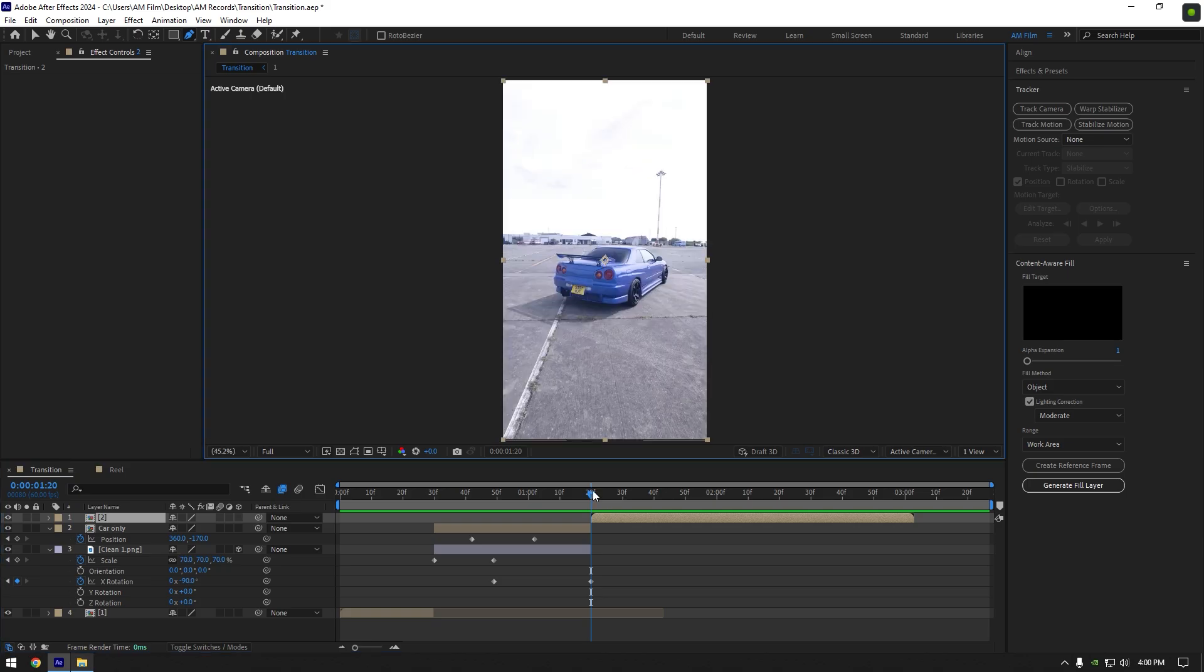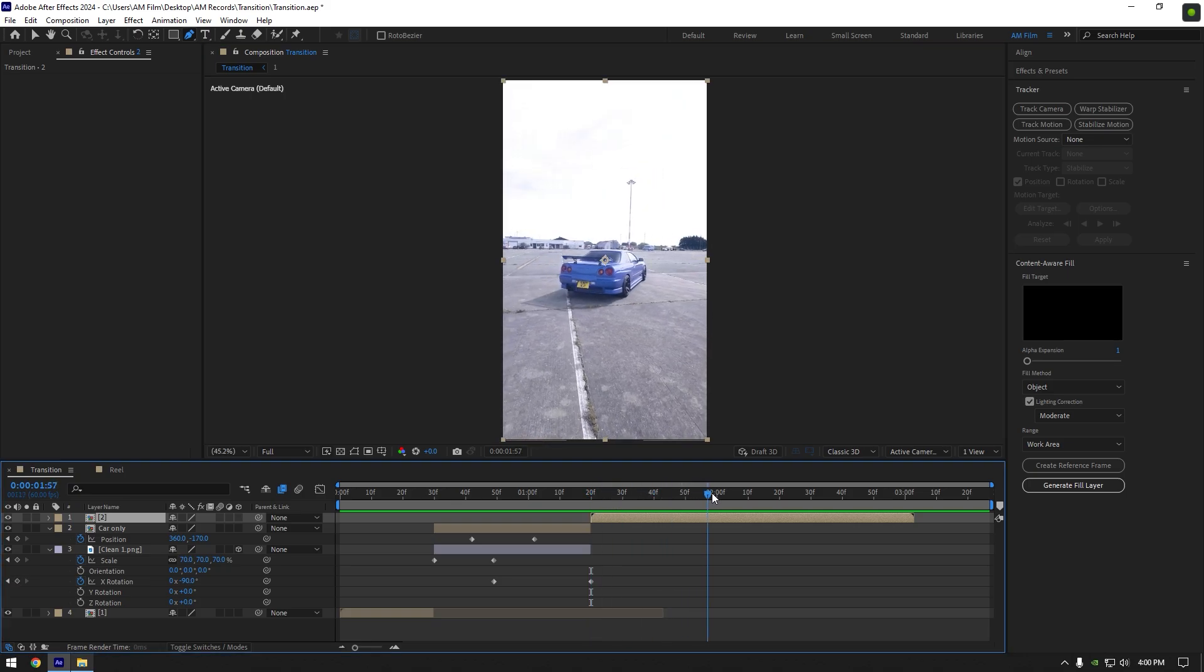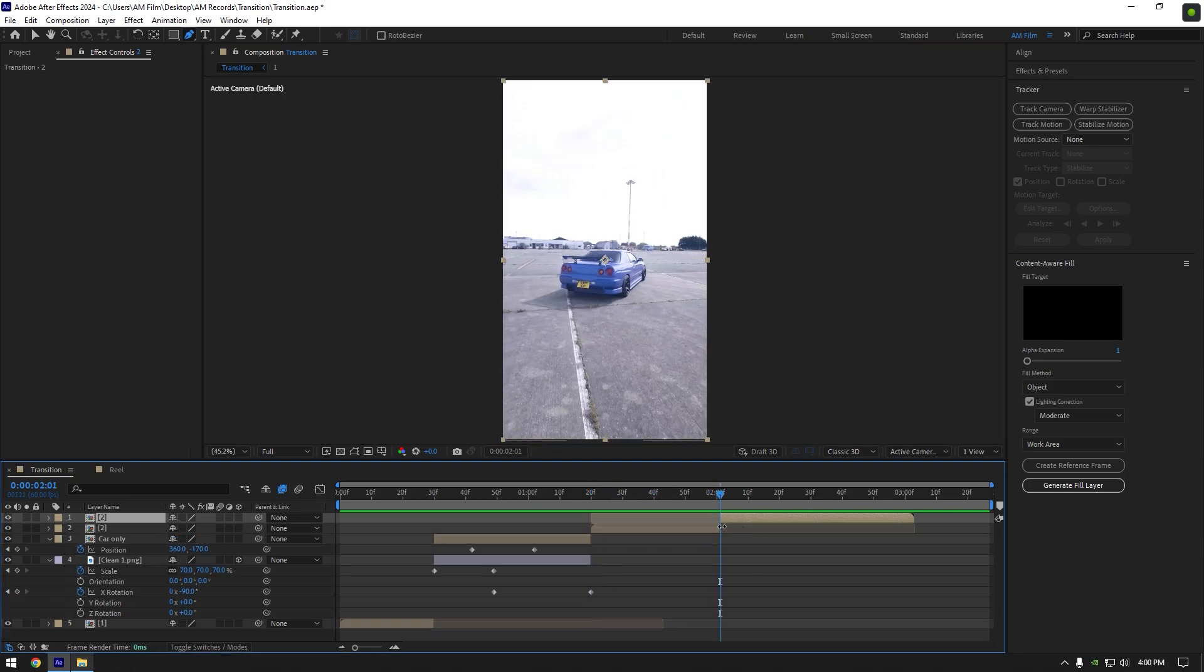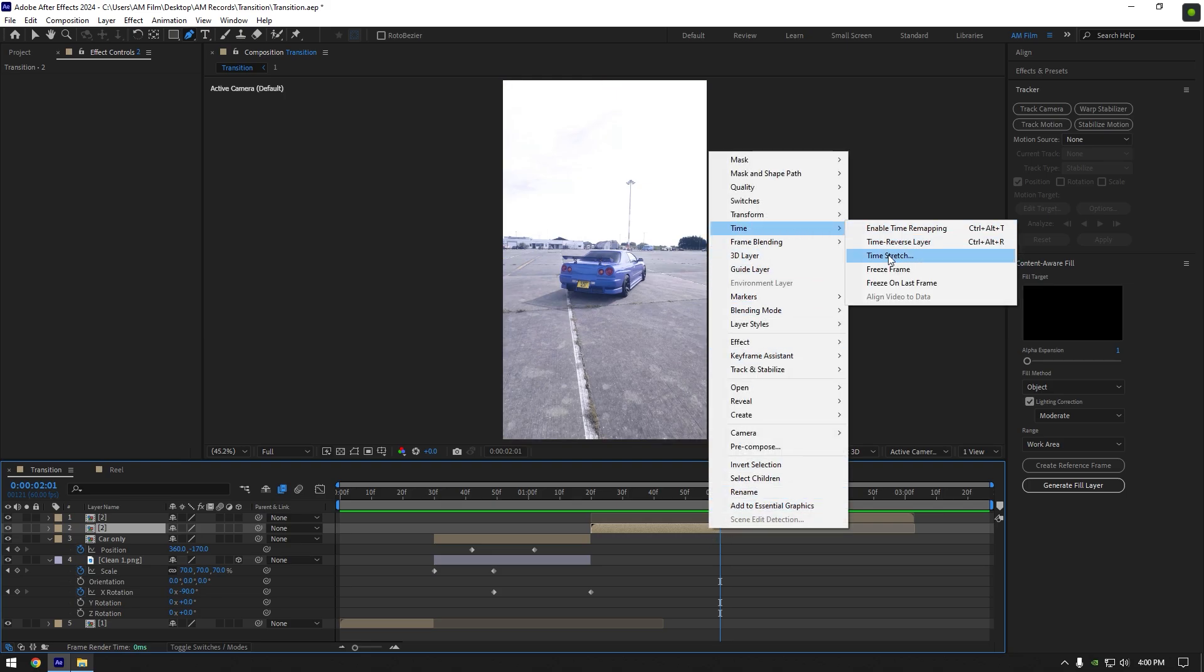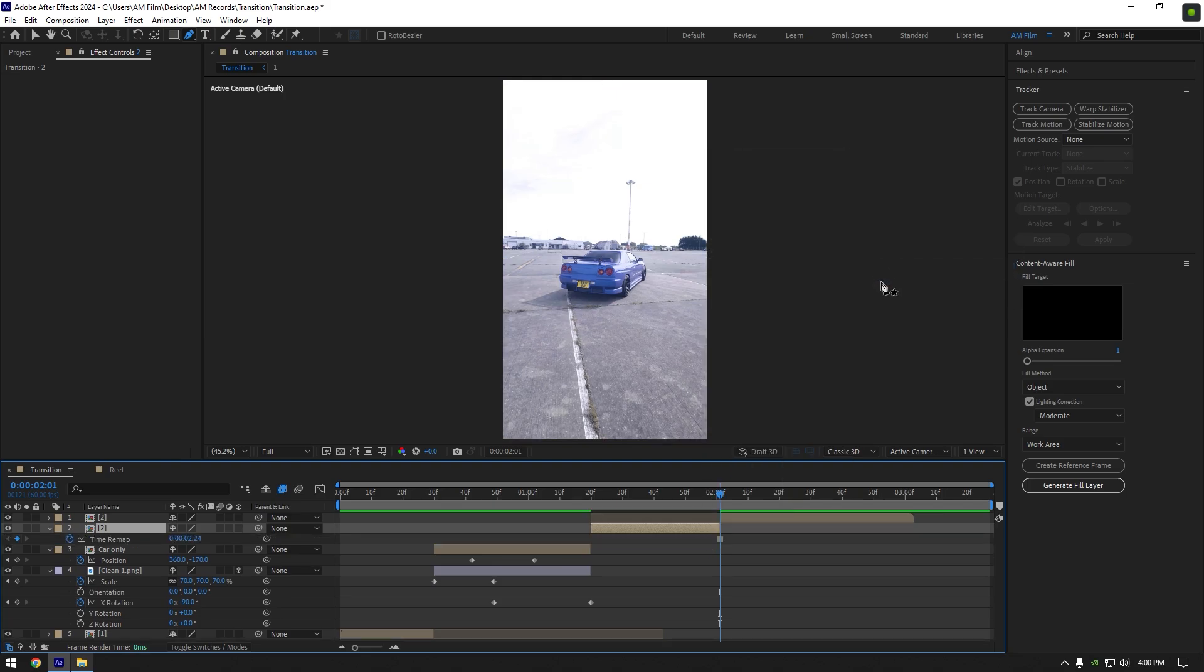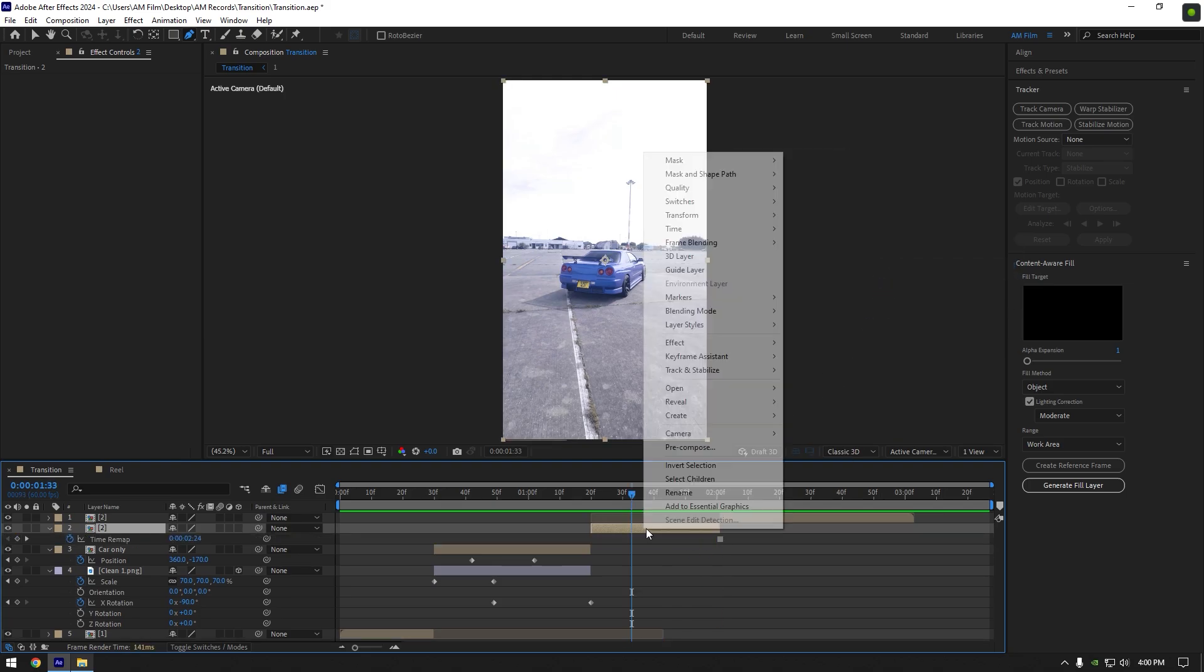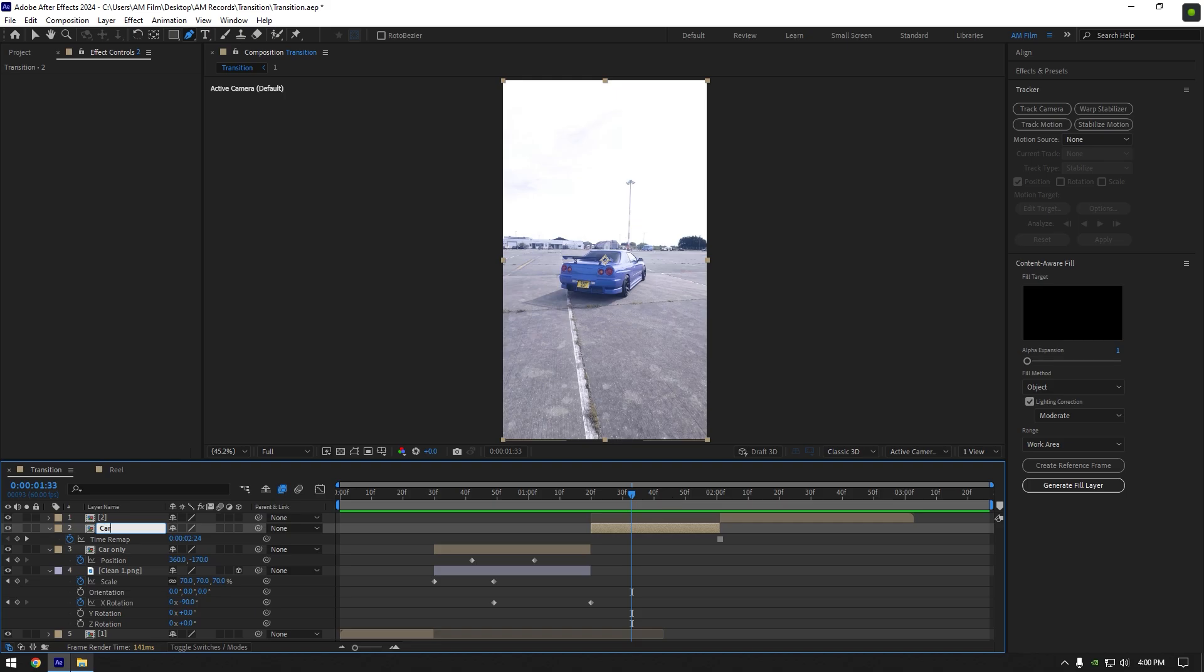Select your second clip and then go a few frames forward and split it as well. Select the first part of it, right click on it, go to time and select freeze frame.